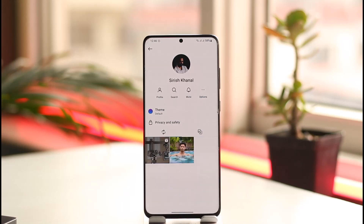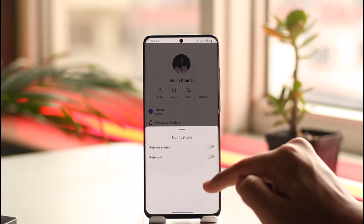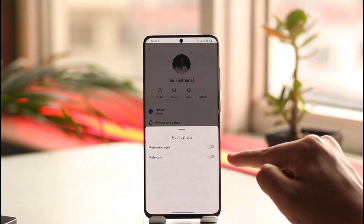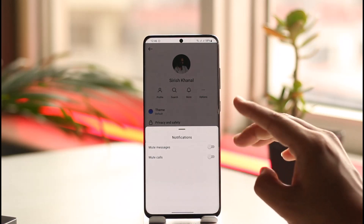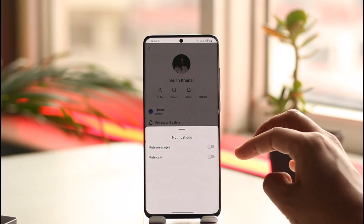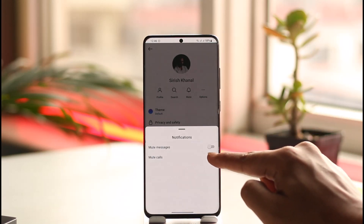From here there isn't a direct way to turn off Instagram calls entirely, but if a specific person has been bothering you, you can mute that person's notifications by tapping the mute option. You'll find options called mute messages or mute calls. If you don't want to mute messages, leave that as is, but you can tap to turn on the toggle called mute calls.